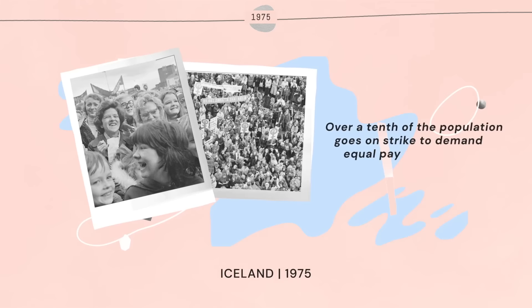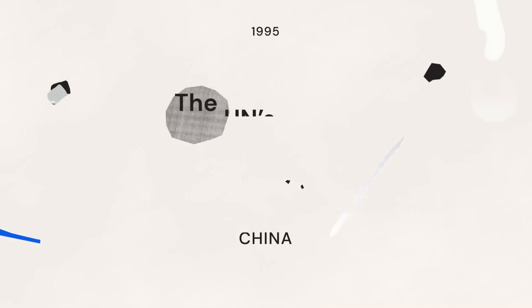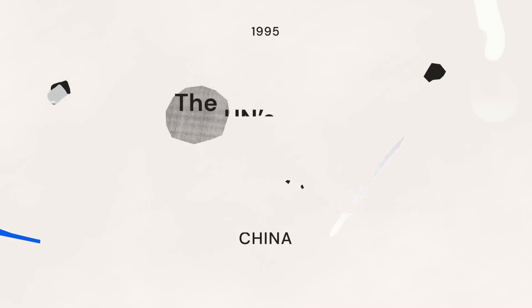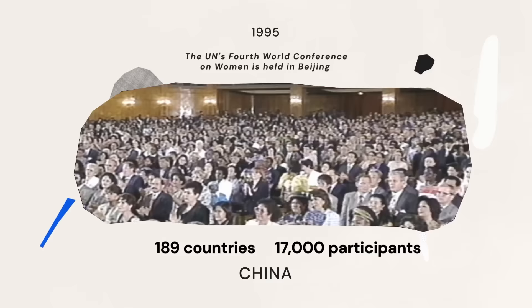This momentum reaches a climax in 1995, when the Beijing Declaration and Platform for Action presents a visionary global agenda for women and girls' rights.